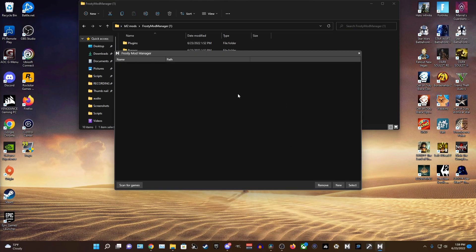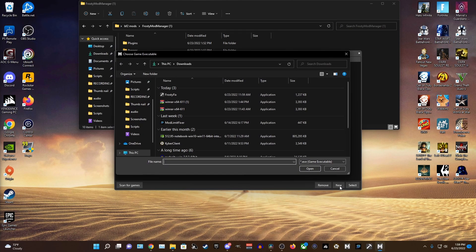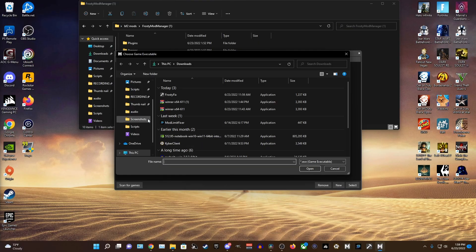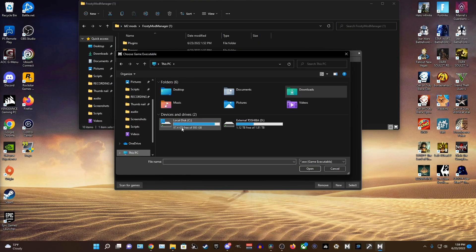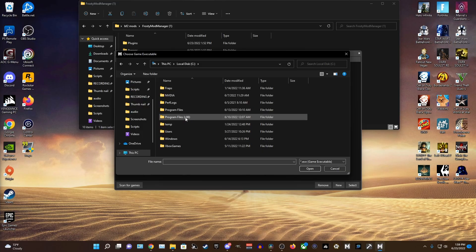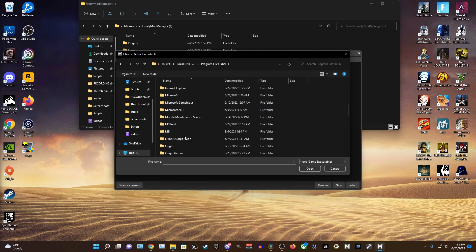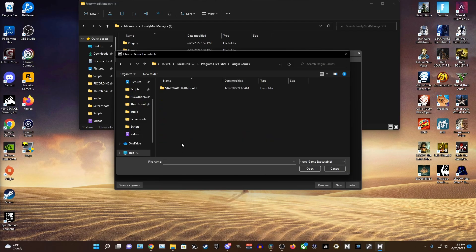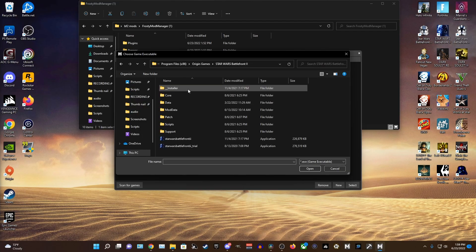Now, once in the Frosty Mod Manager you want to press the new button in the bottom right corner and find out where your game is installed. For me, I have it through Origin so it's going to be under C drive, Program Files x86, Origin Games, and Star Wars Battlefront 2.